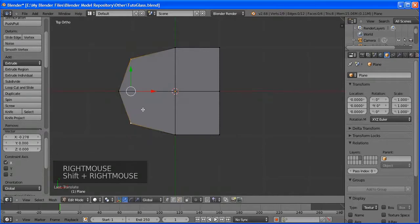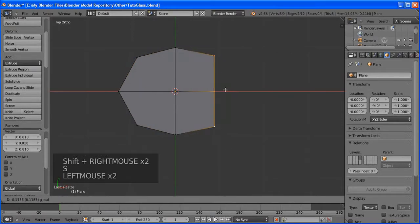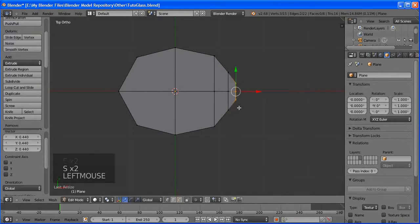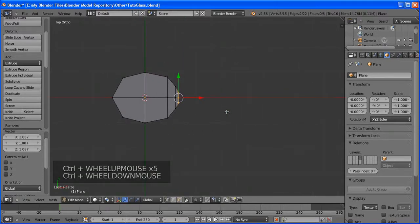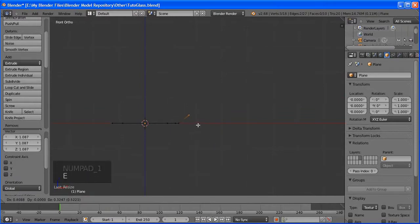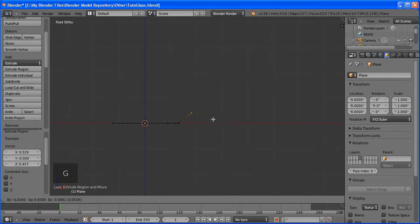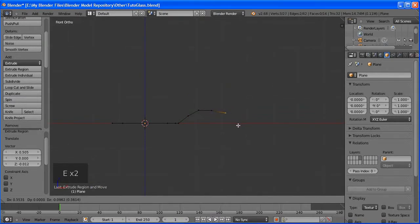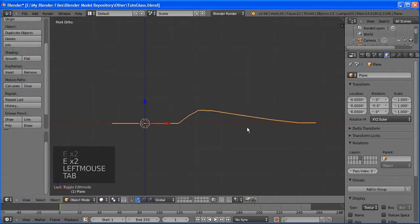Add a Subdivision Surface modifier — it looks nice but there are some problems at the edges. Go to edit mode and press Ctrl+R. Instead of clicking and sliding, scroll up to add about two or three loop cuts. Here: Ctrl+R and scroll up. Do the same on the inside — Ctrl+R, scroll up, click and click again.